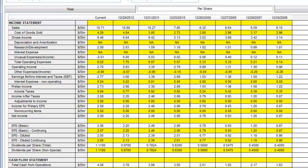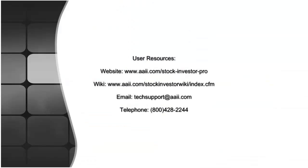For additional Stock Investor Pro resources, please visit our website or our wiki. As always, feel free to give us a call or send us an email.